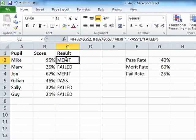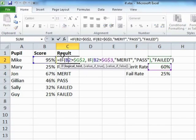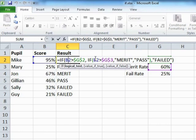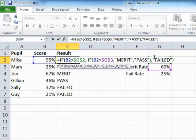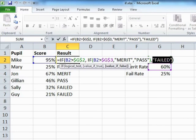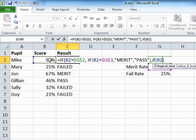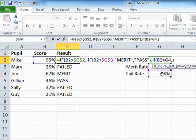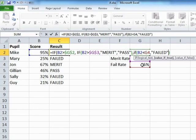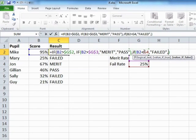If we go back to our original formula here for Mike, we follow the logic through. So firstly, is Mike's score greater than the pass rate? Yes, it is. We drop into here. Is Mike's score greater than the merit rate? If it is, he gets merit. If not, then he's just a pass. If we go back to here and assume that he's not greater than the pass rate, then we drop into the false side of that IF. And let's replace that with another IF.